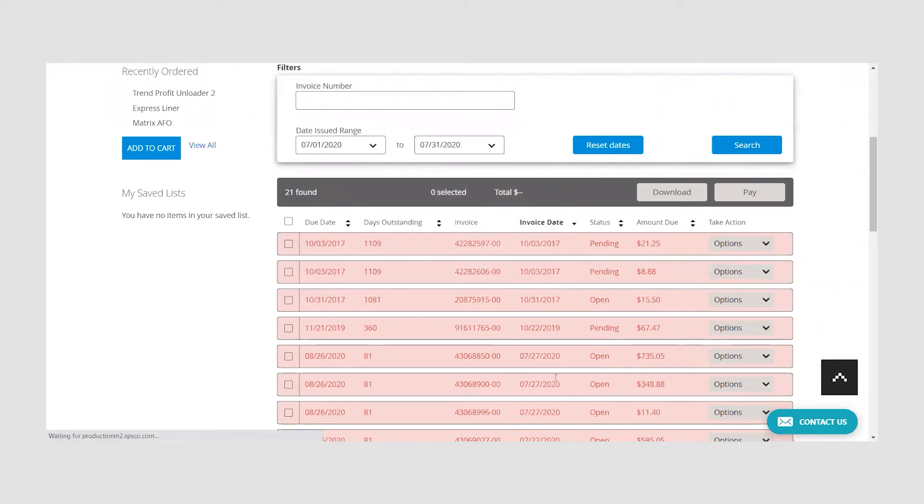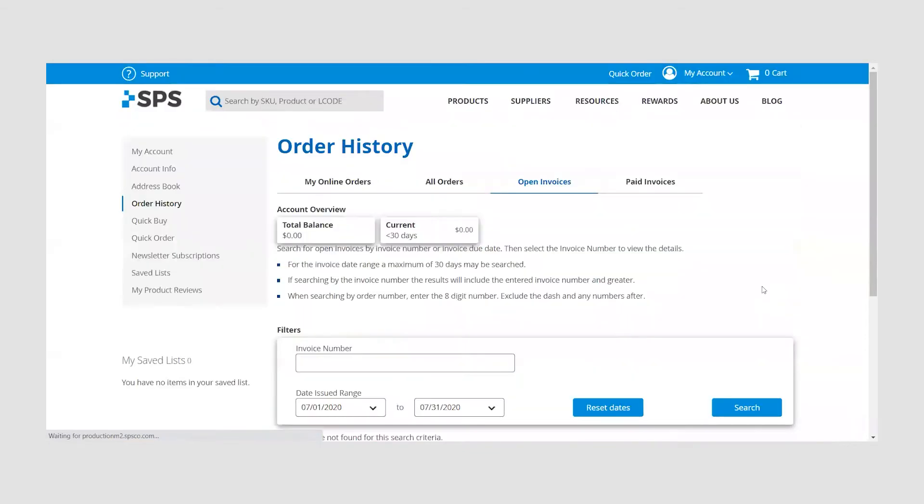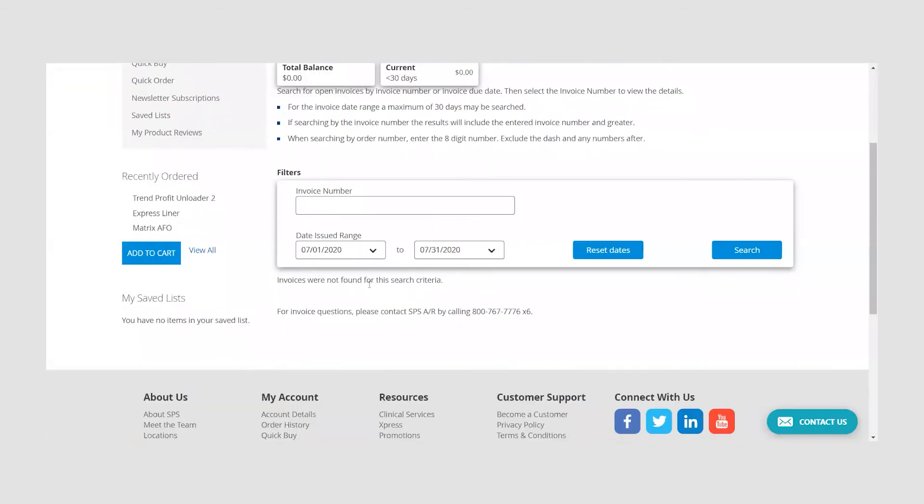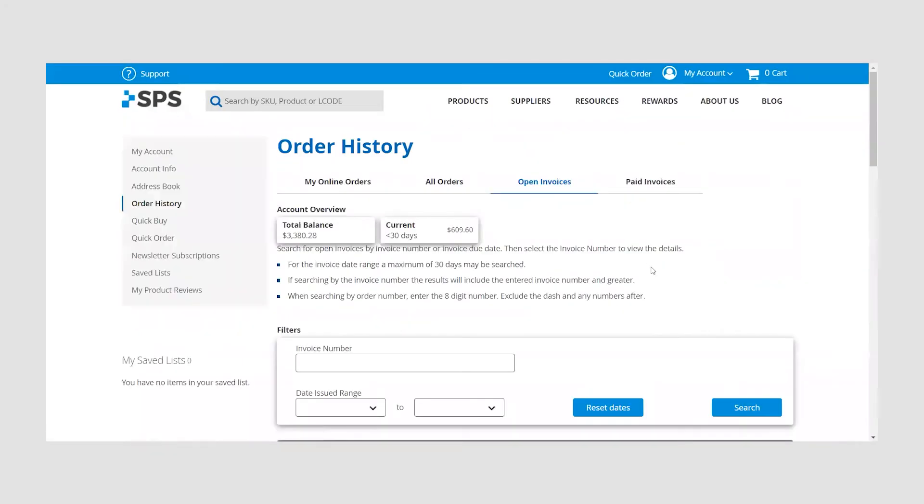Please note the invoice date range has a maximum limit of 30 days that can be filtered. To once again see all your open invoices, simply click on the reset dates button.